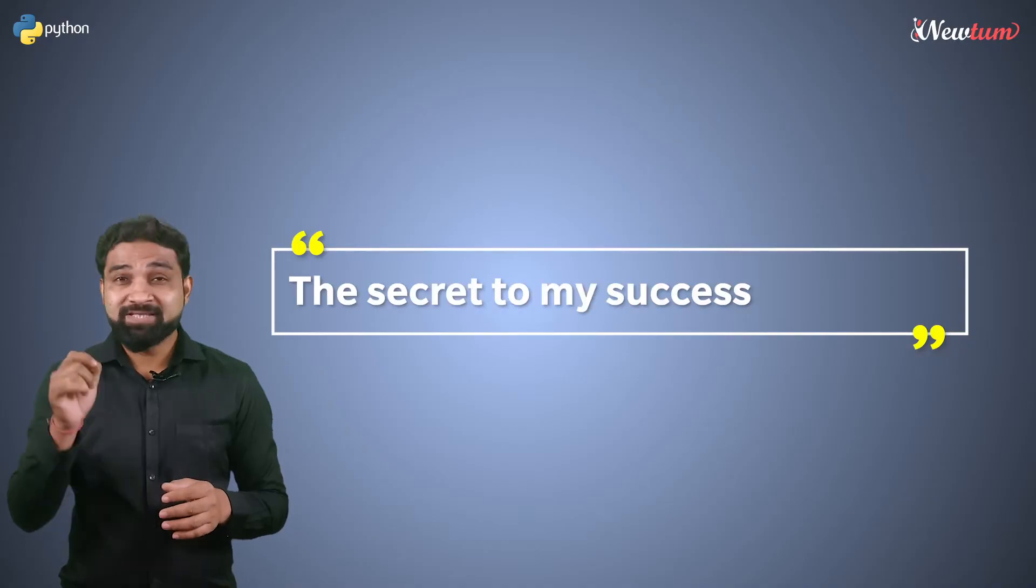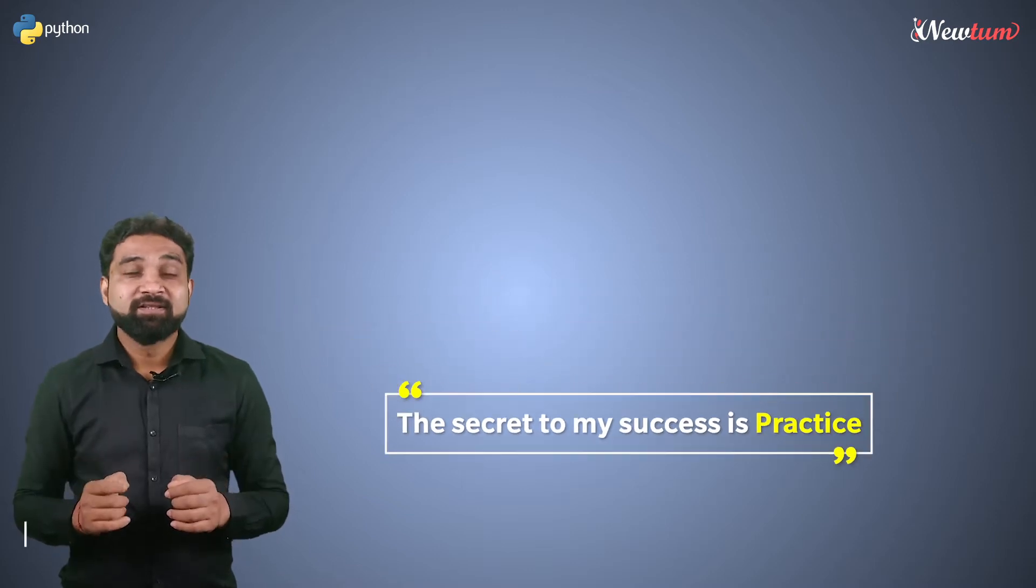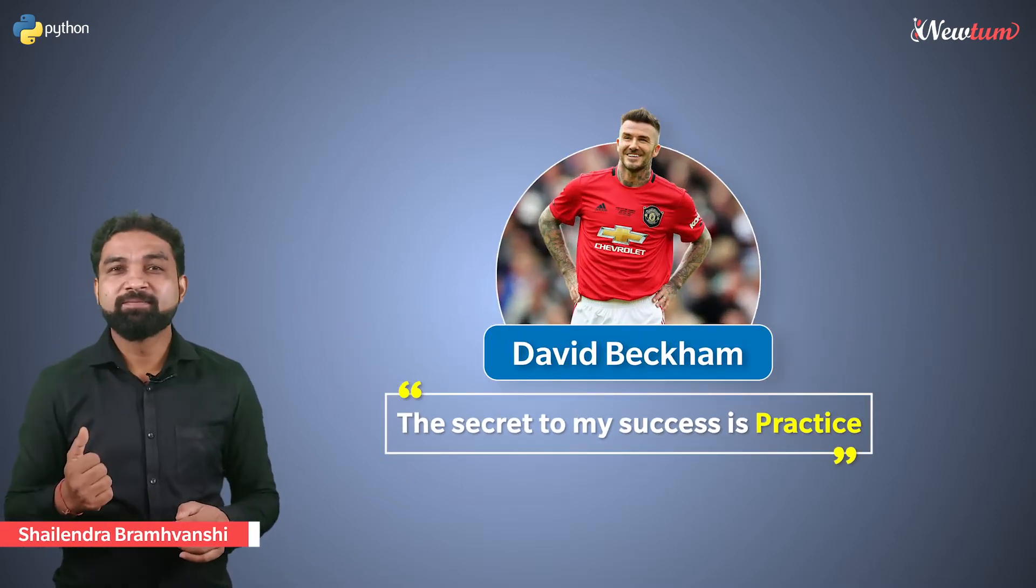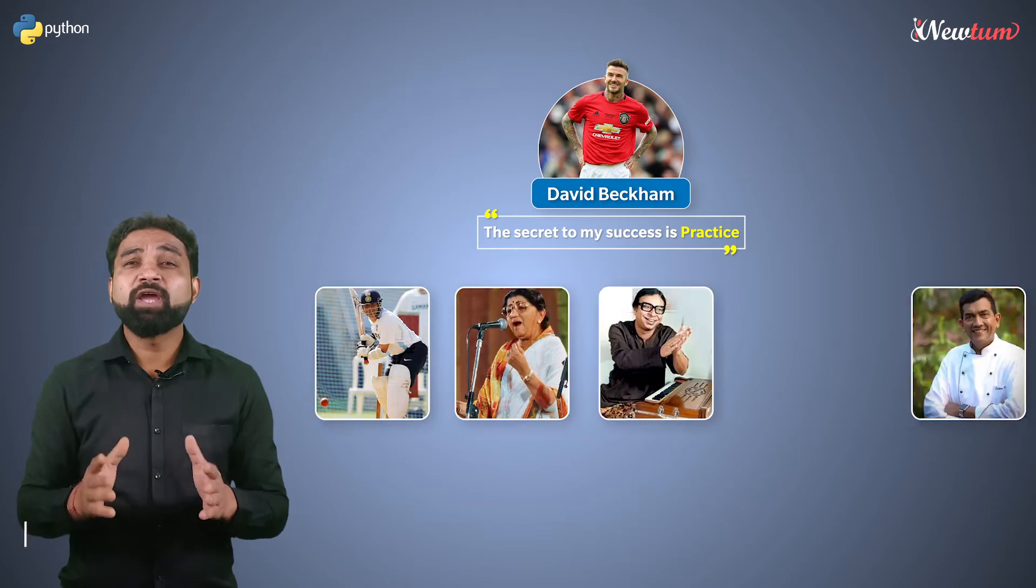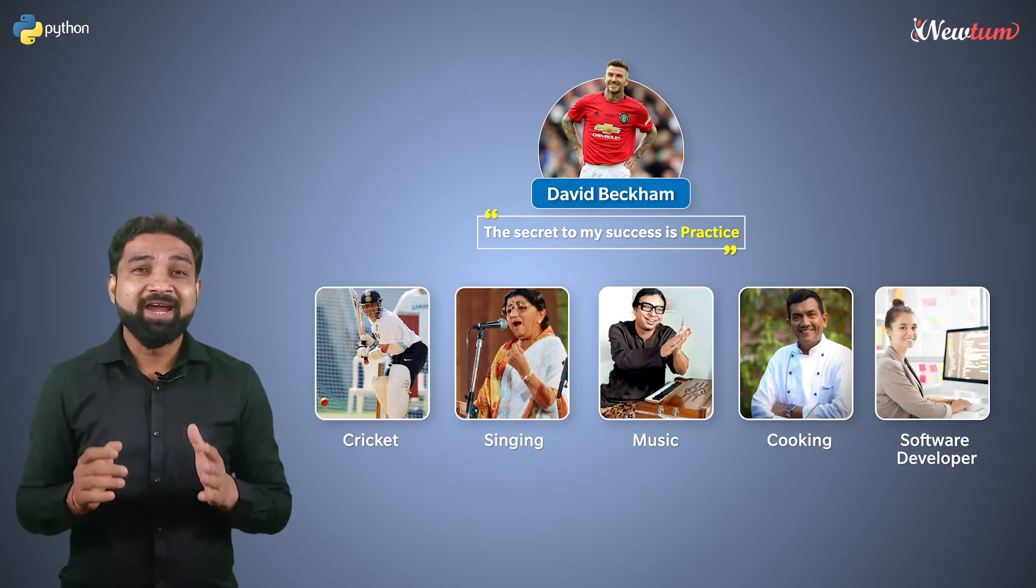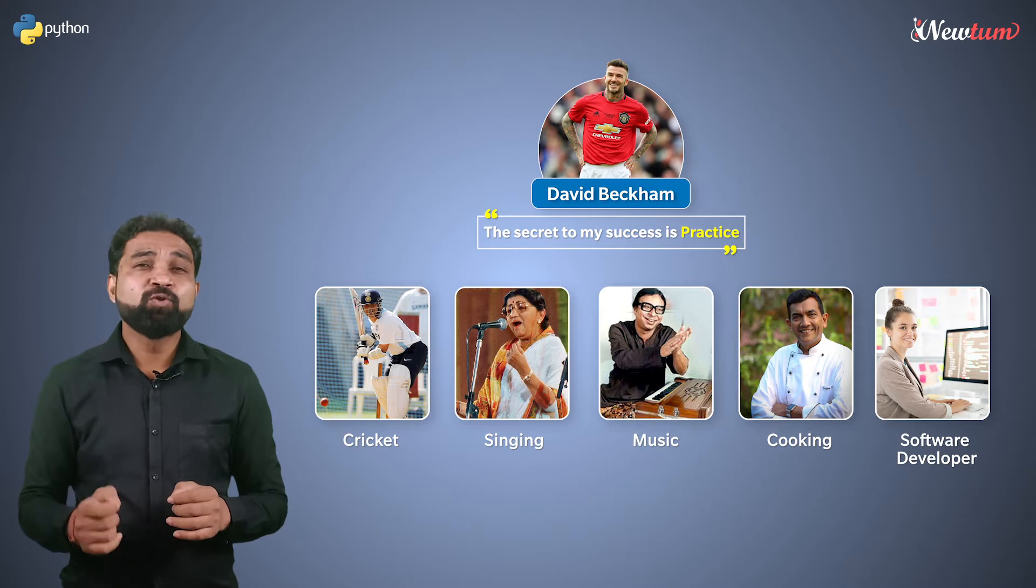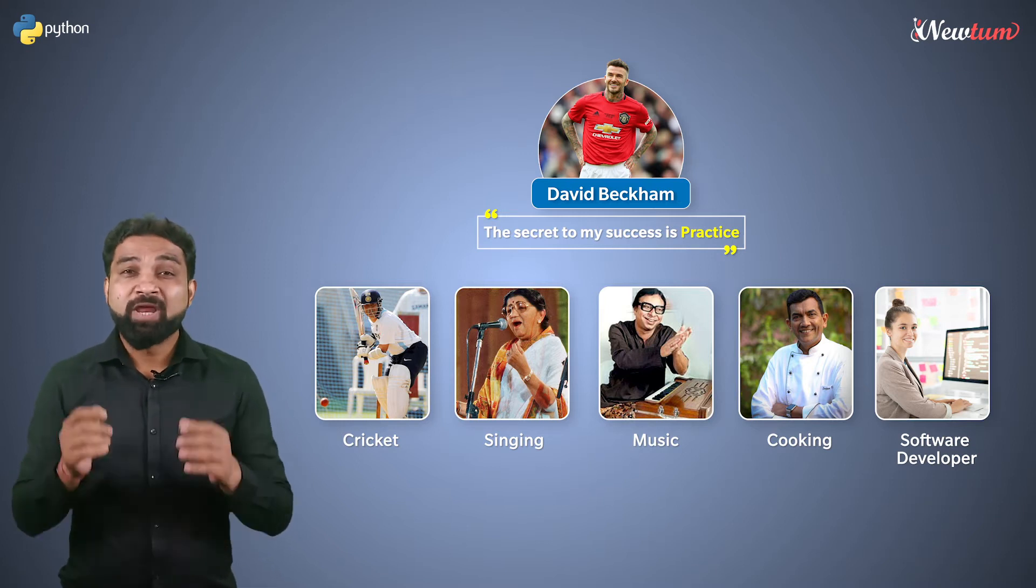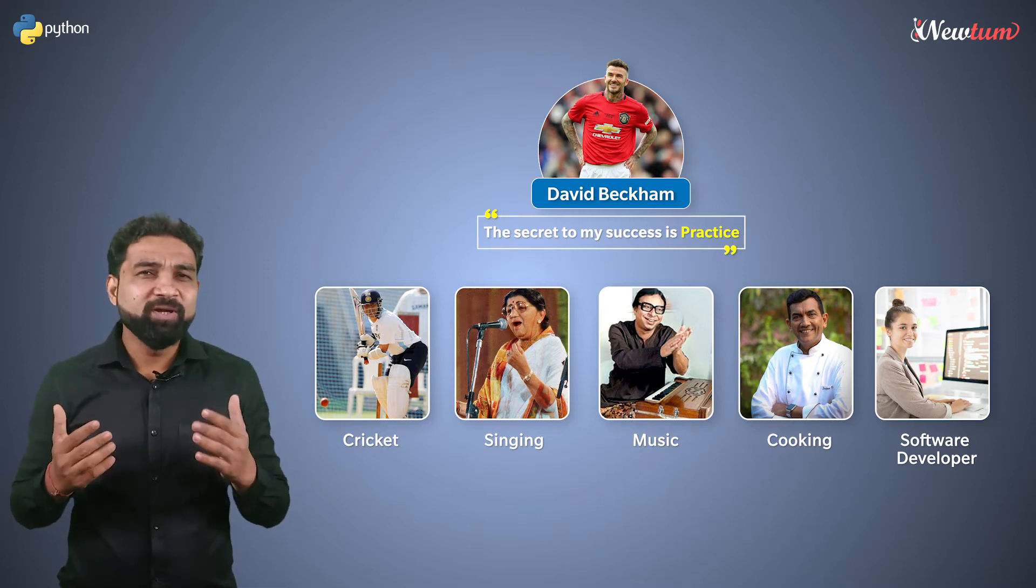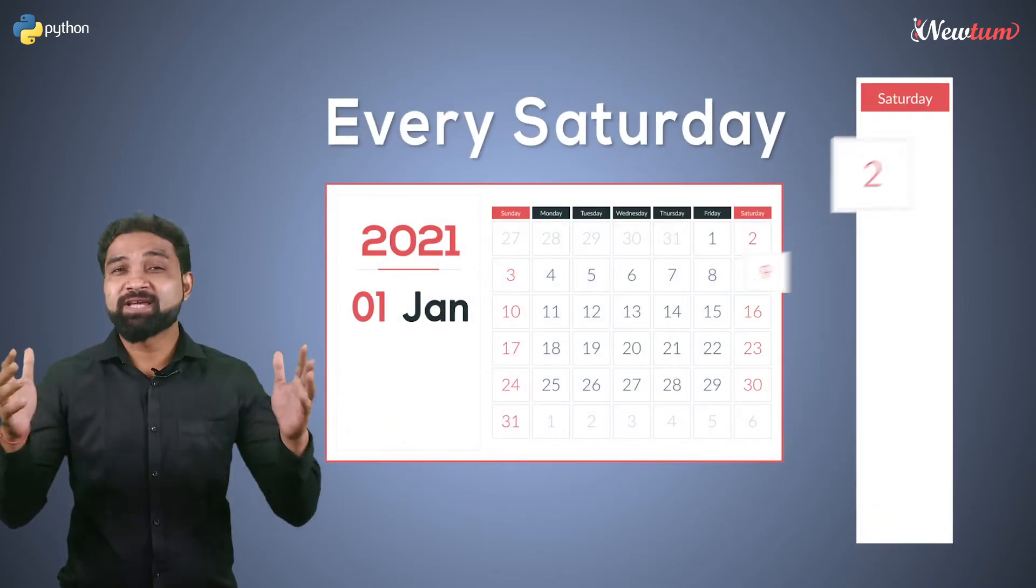The secret to my success is practice. These are the words of David Beckham. Well, this is true for everyone in every field and not just football. If you want to be a successful developer, you will have to practice hard. We know it and hence we bring a practice video every Saturday.